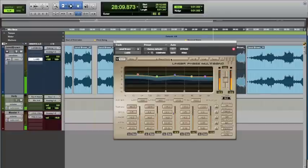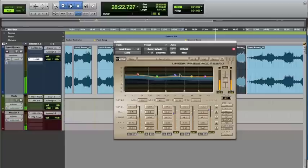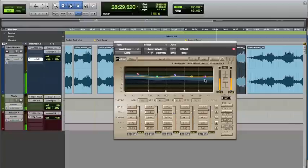Then we did some multiband compression to it, where once again we're working on the mid-range 250 area a little bit. We're also doing some compression in the upper mids. Not much happening in the high mids and the highs. We want to keep those pretty open. Not much compression going on.